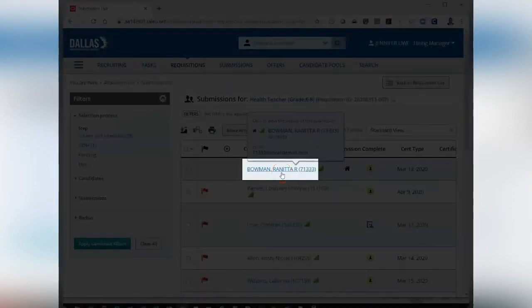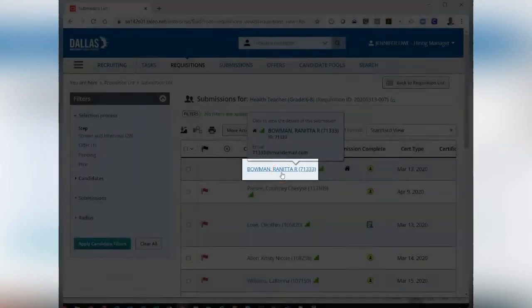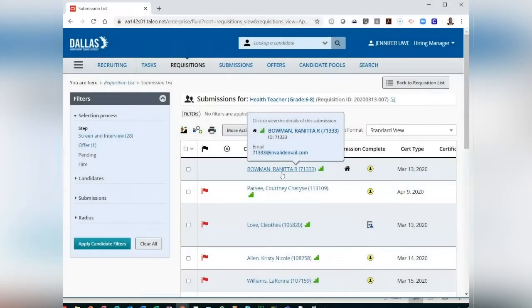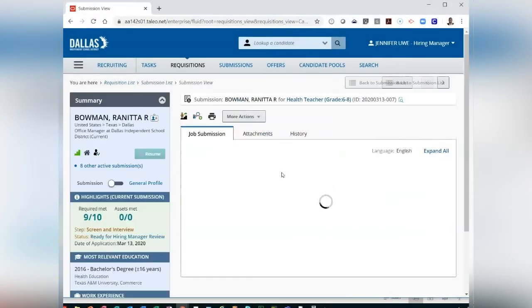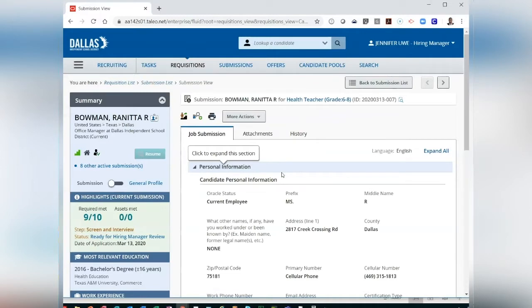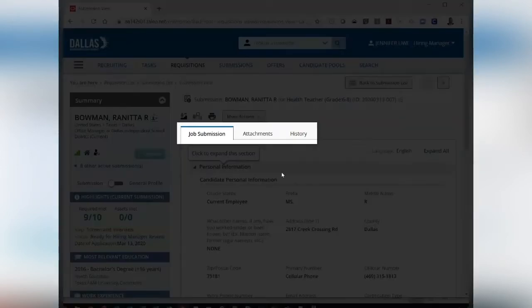The candidate names are a hyperlink. Clicking on the name allows you to view the candidate information. After clicking on the candidate name, you can view their Job Submission tab, their Attachments tab, History tab, and Summary card.